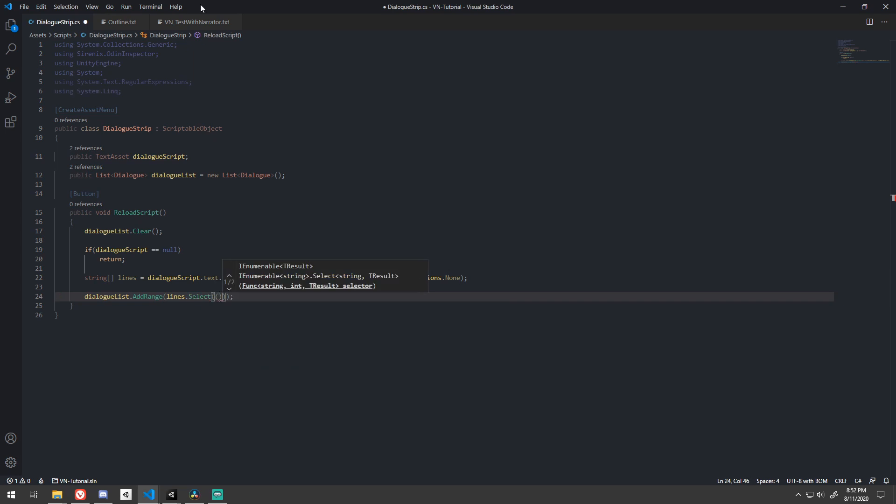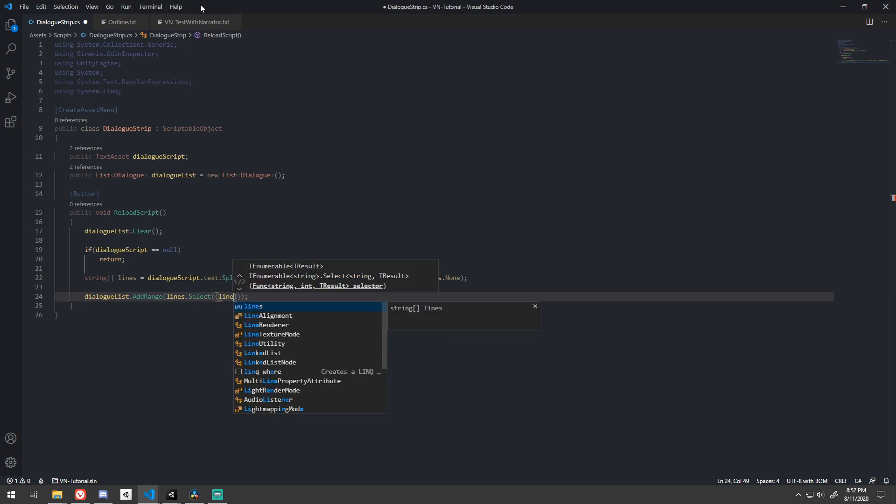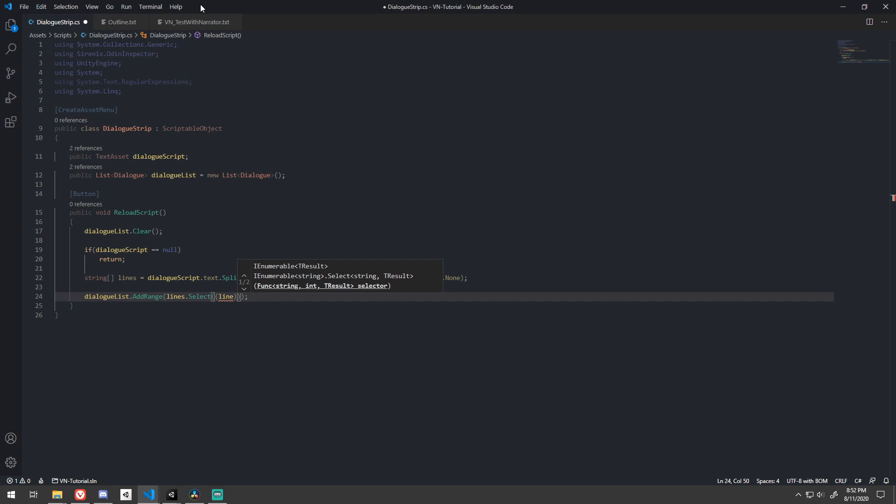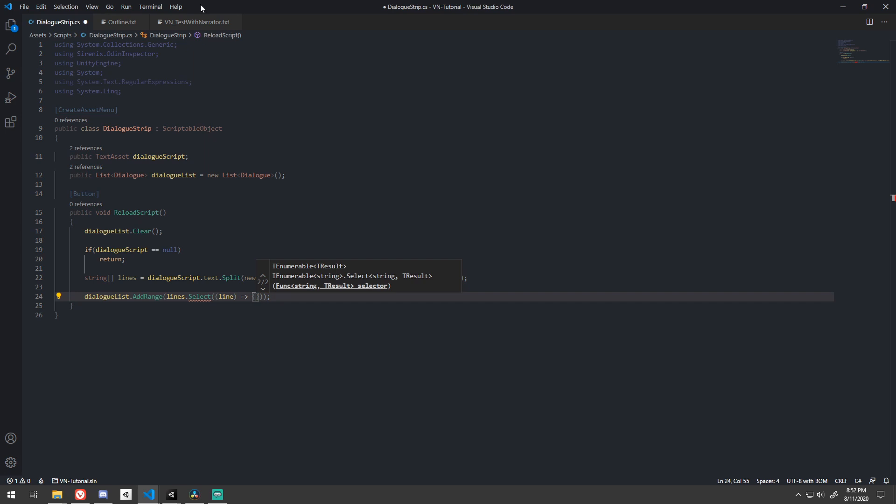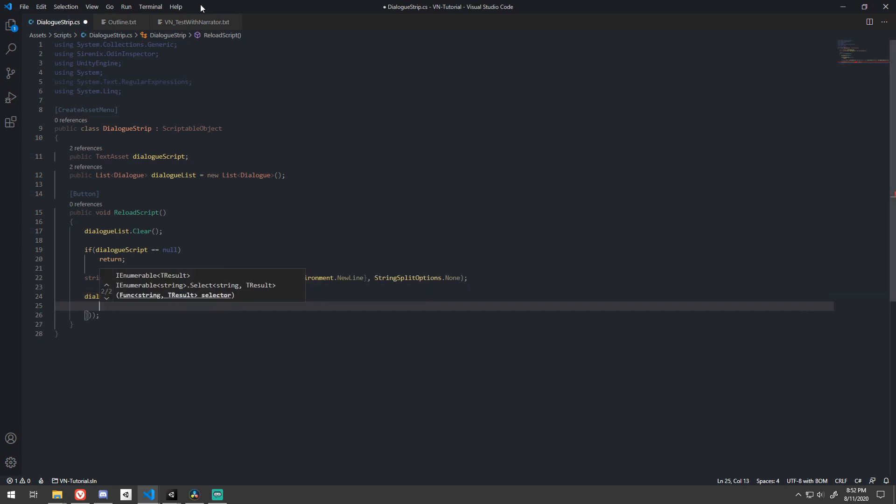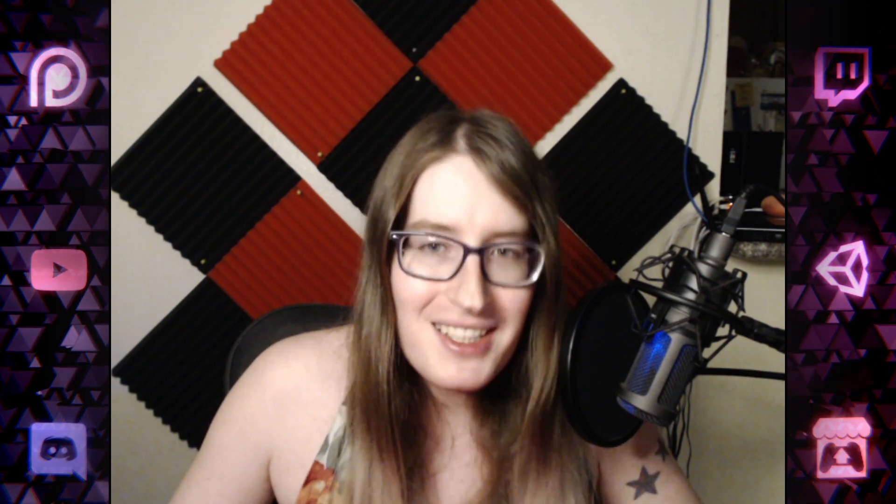Let's go over that again. Select will transform one type into another type. So we give it a function to run on every line in our array of lines that tells it how to convert to a dialog. The lambda operator allows us to construct that function in line and pass it directly into select.